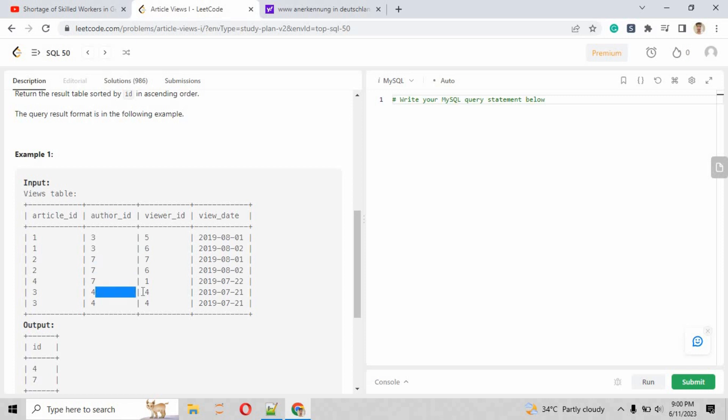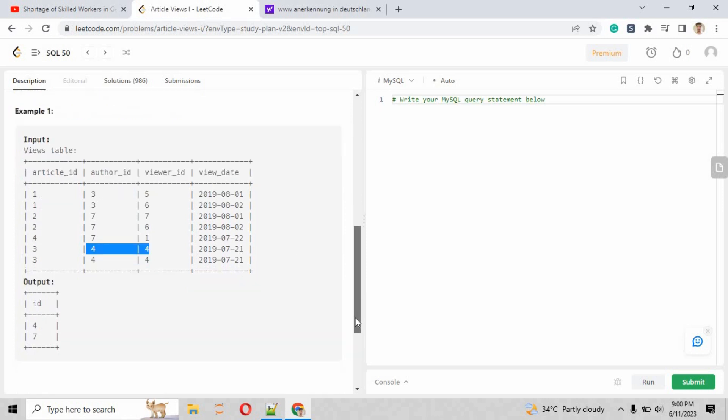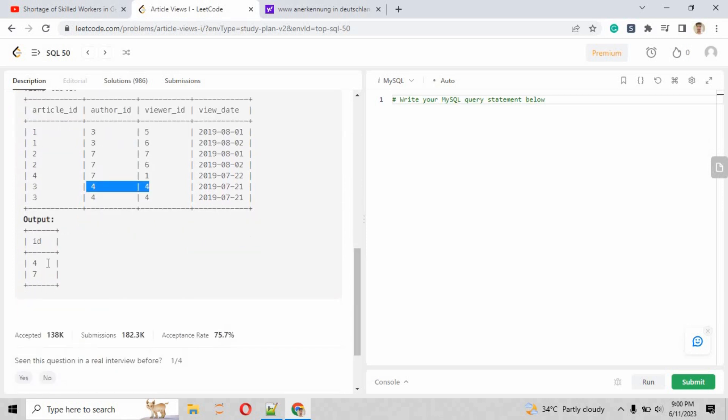If you look at the input, focus on the author_id and viewer_id. You can see three records where 7 equals 7 - the author_id and viewer_id are the same, meaning the same person has viewed their own article. As you can see, the output shows 4 and 7. Basically, from the table, there are two authors that have viewed their own articles, so it has listed all the IDs of authors: 4 and 7.